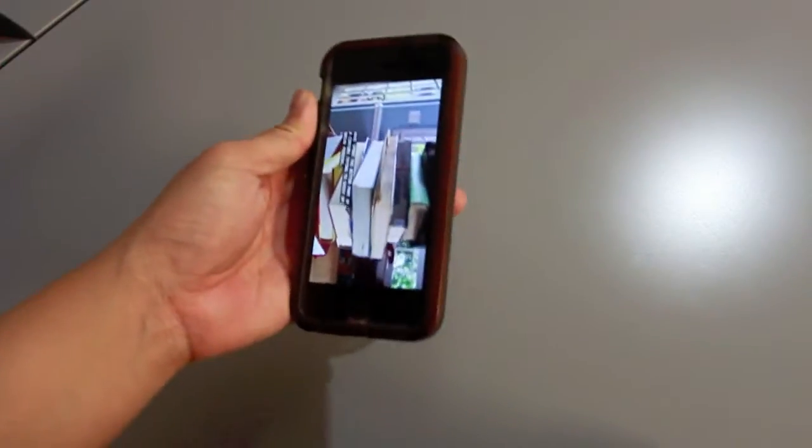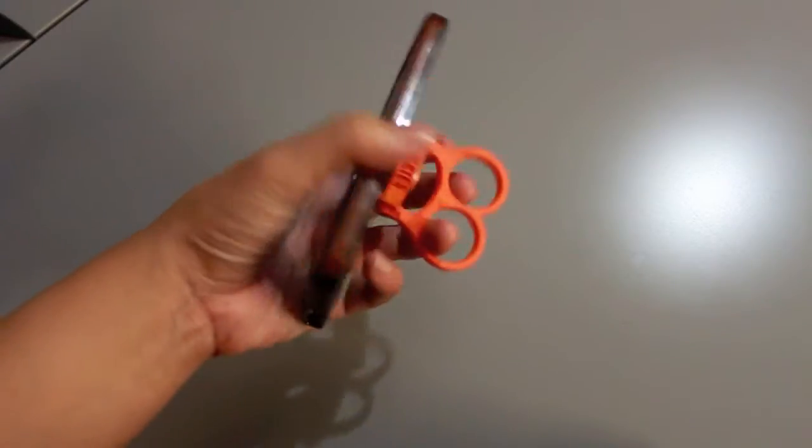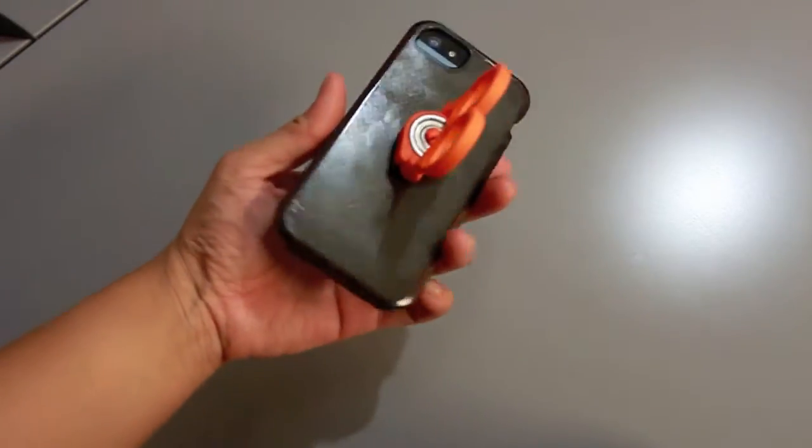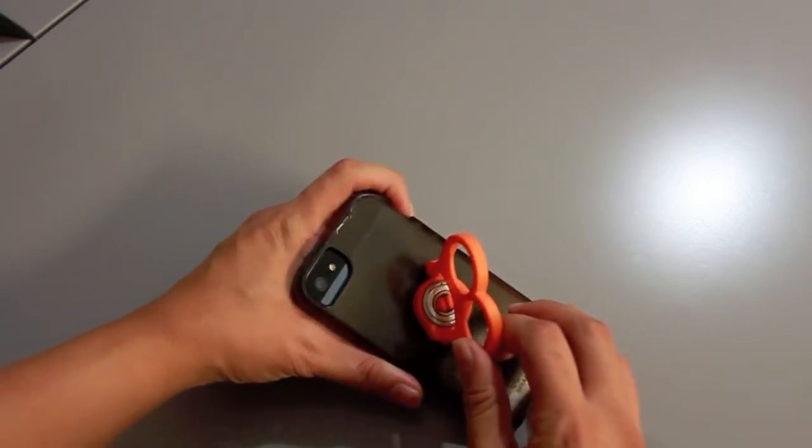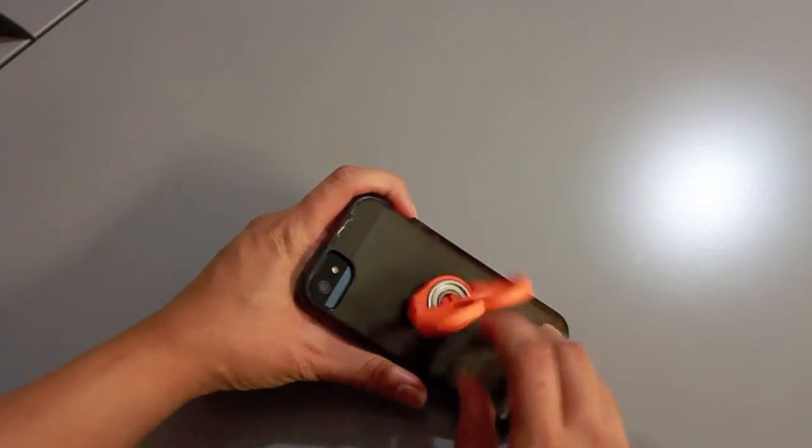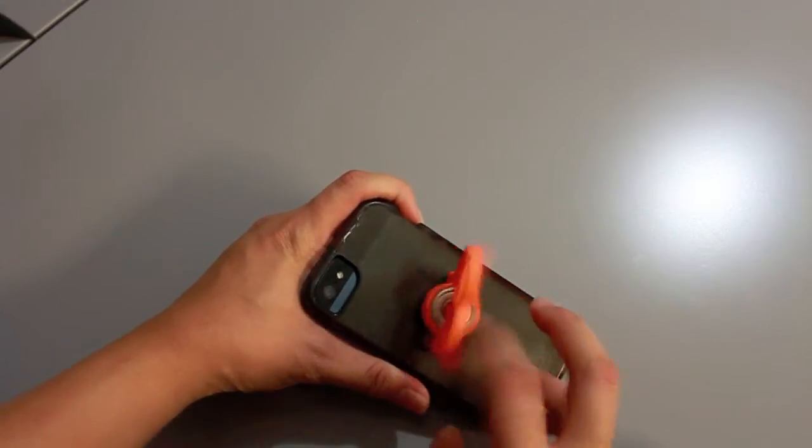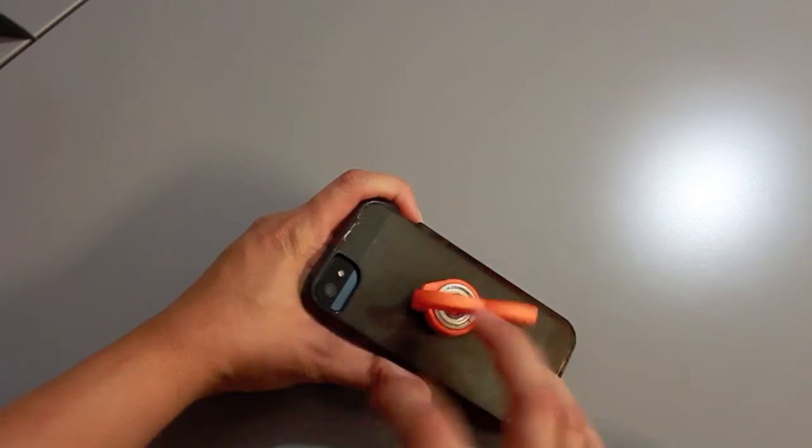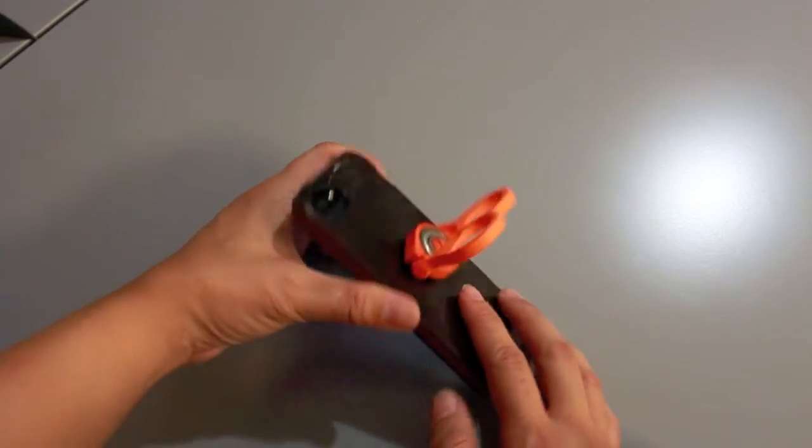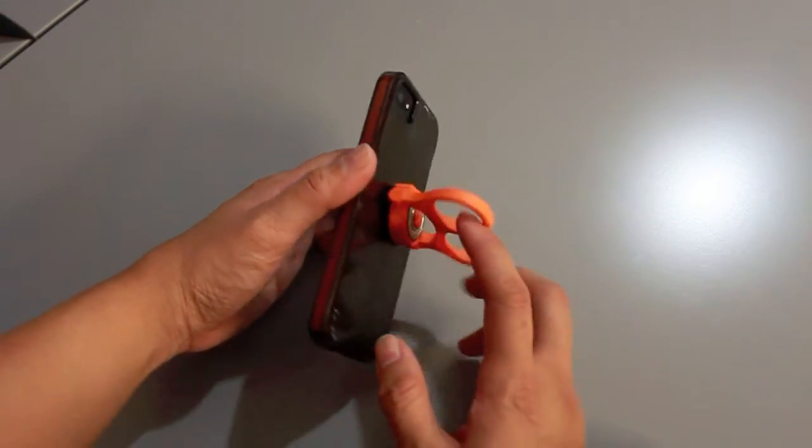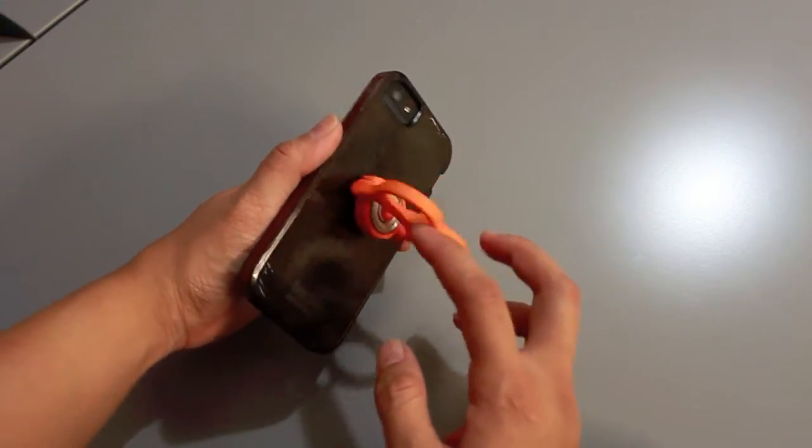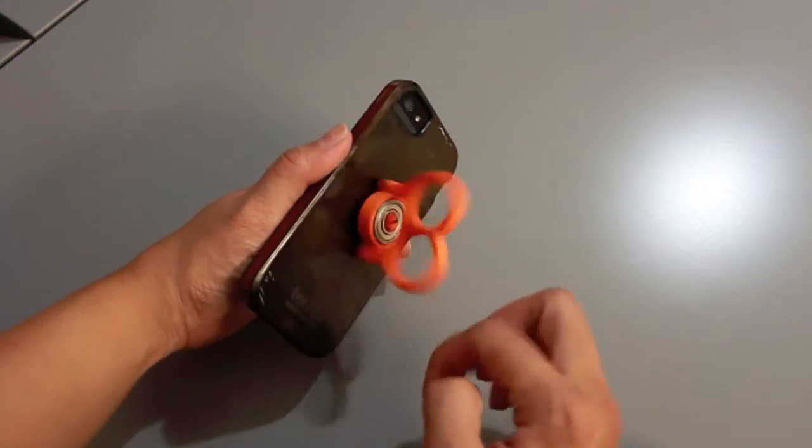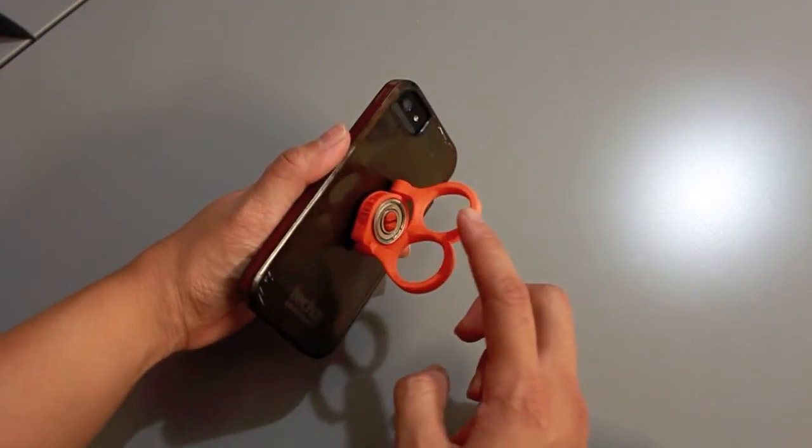So the cool thing is, the Nuckies actually come in ten different flavors. You can browse on the website at Nuckies.com to check out what flavors you like.